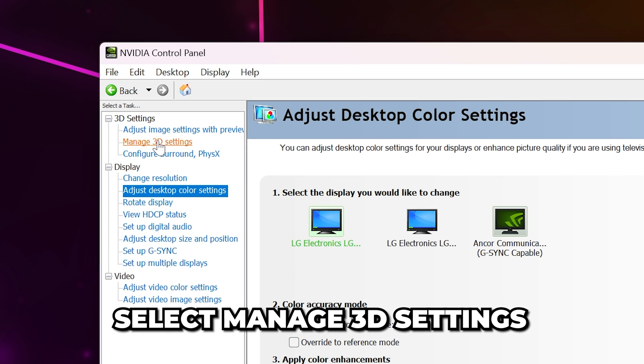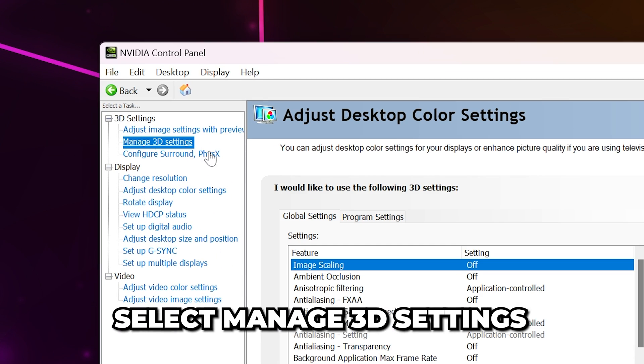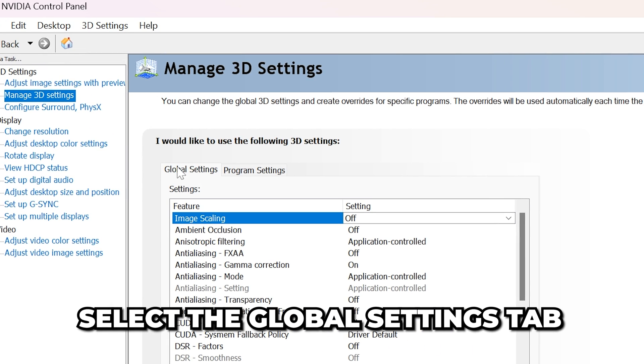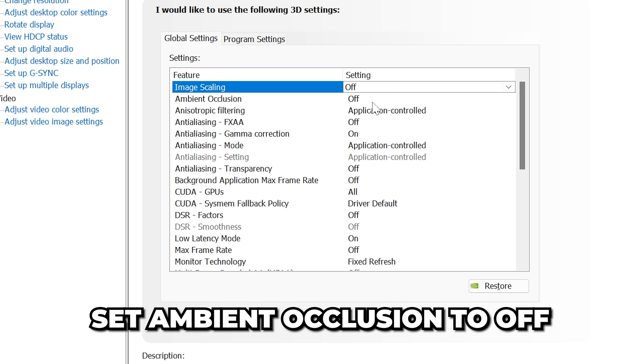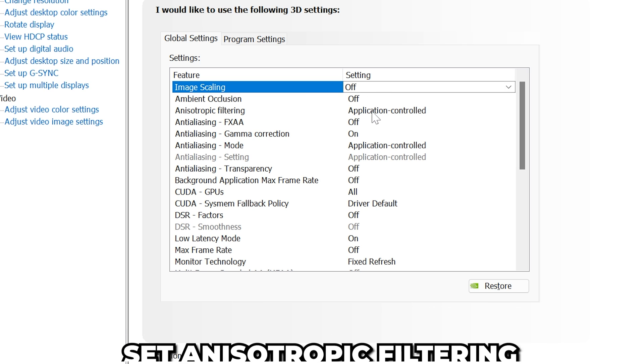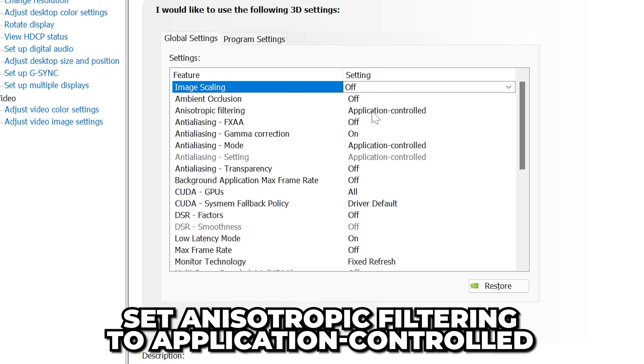Select Manage 3D Settings from the side. Make sure Global Settings is selected, then set Image Scaling to Off. Set Ambient Occlusion to Off. Set Anisotropic Filtering to Application Controlled.